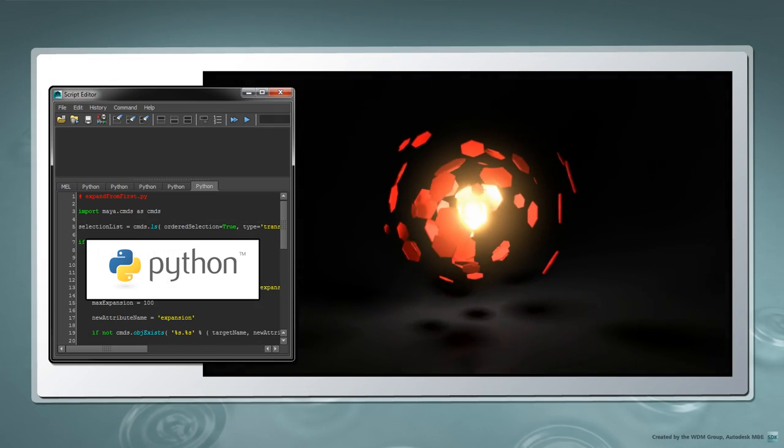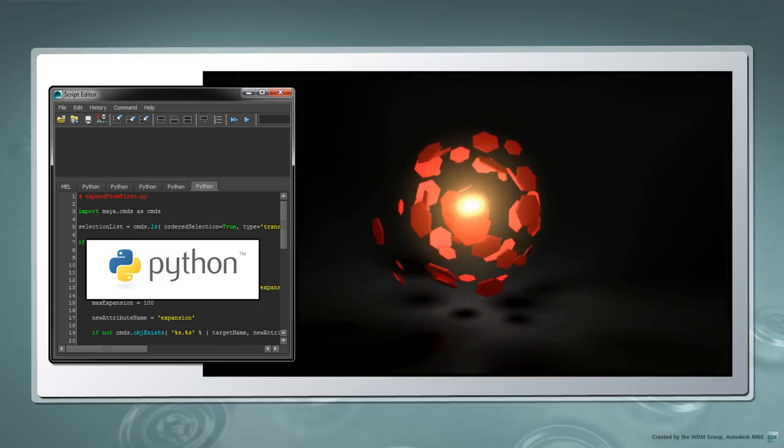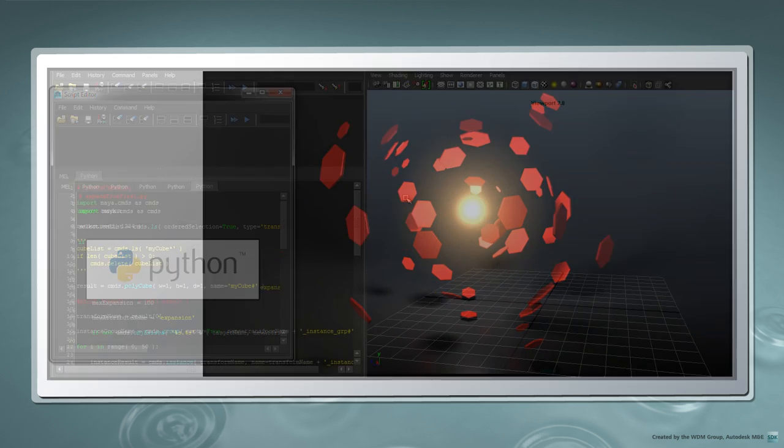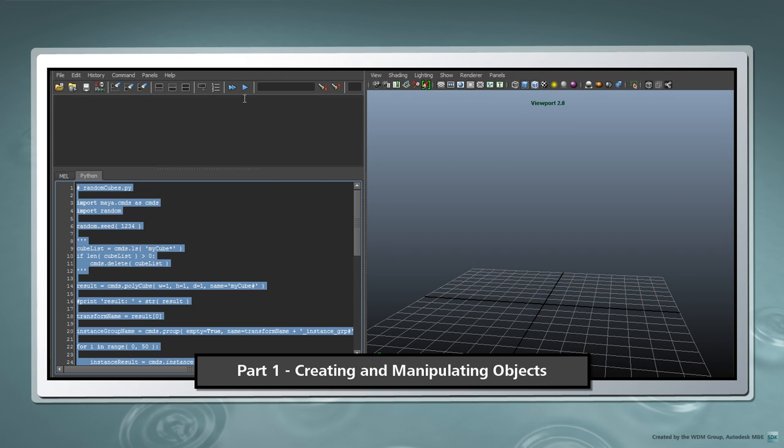In this series, we'll introduce the basics of Python scripting in Maya. In part 1, we'll look at how to create and modify scene objects.